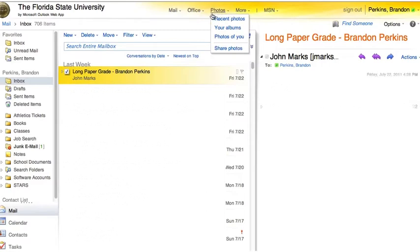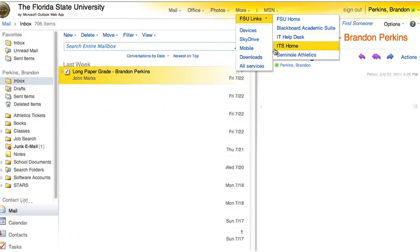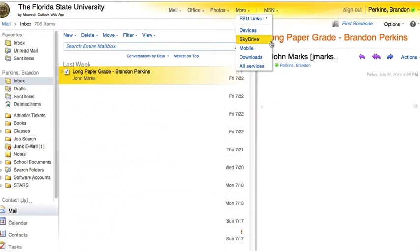Under Photos, you'll find recent photos, your albums, photos of you, and you can share photos with others. In the More drop-down menu, you'll find links to common FSU websites, including the FSU homepage, the Blackboard Academic Suite, a link to the IT Help Desk, ITS's homepage, and Seminole Athletics. You'll also find a link to devices currently synced with MyFSU, your SkyDrive where documents are stored, mobile devices synced with MyFSU, downloads available, and all services available with MyFSU.